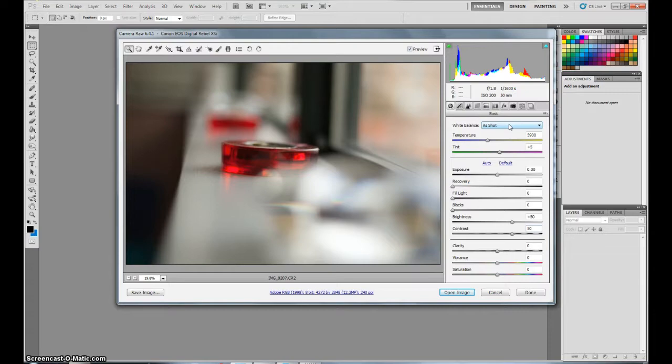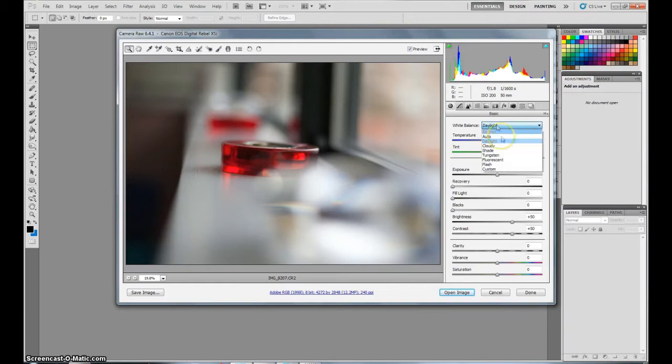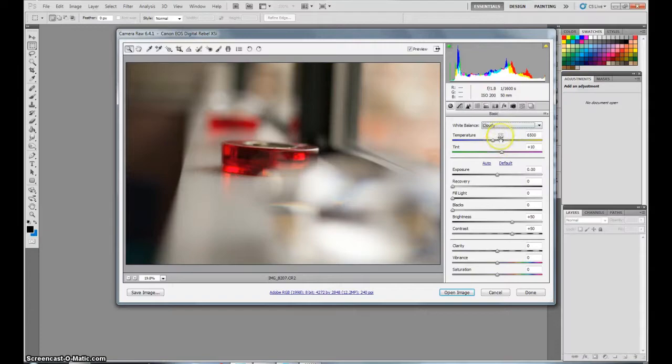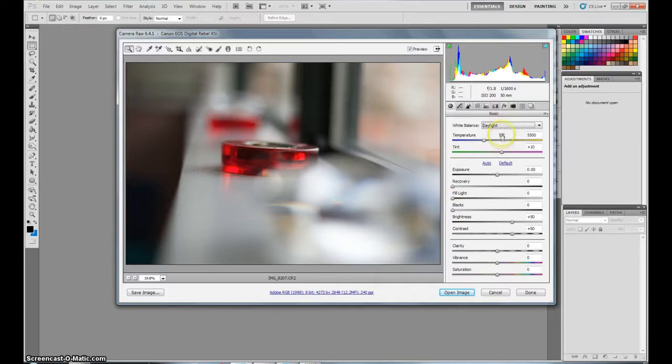So we can begin with some basic things about this program. You can see the white balance, you can adjust it to auto. If you remember it was daylight, so there it gives it a bit more pure look. Flash makes it look a little more boring, cloudy looks a lot warmer in a way. But I'm going to leave it as shot. It looks a bit boring. So let's see if daylight. No, we'll keep it as shot. It looks a bit warmer.